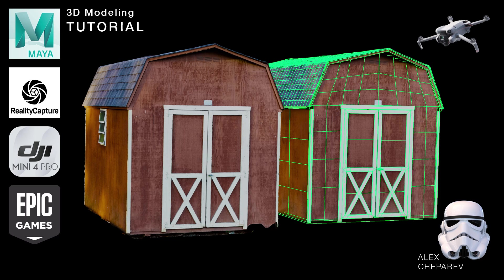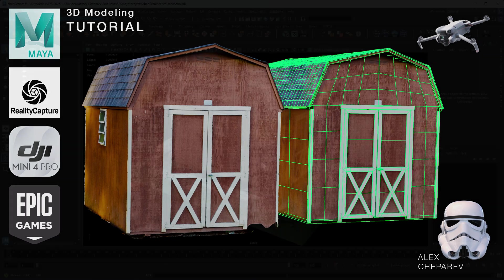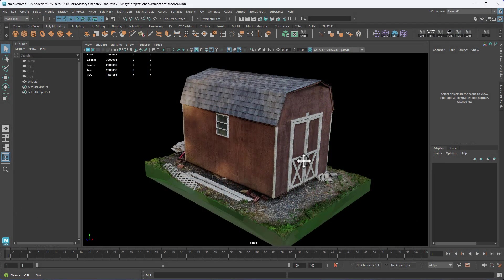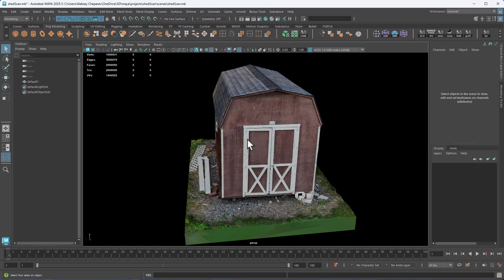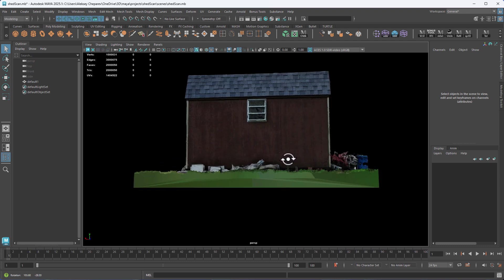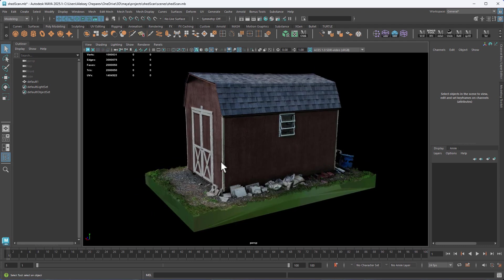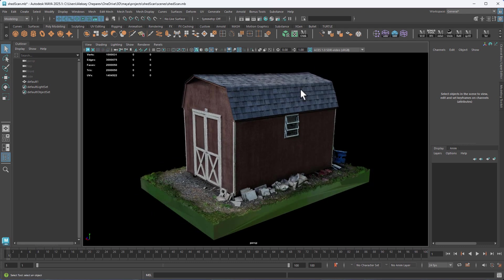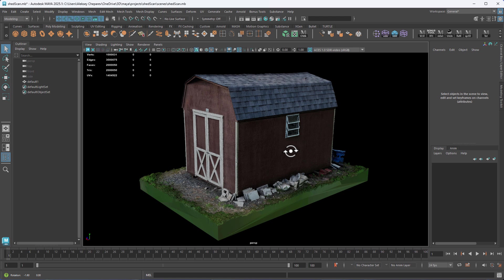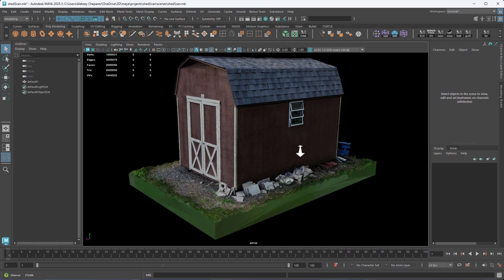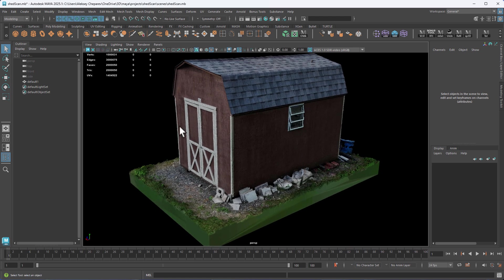Hey guys, welcome back to 3D scanning with a drone. So in this video, I want to clean this up a little bit and get it ready for Retopo. And then we'll use the Retopo Geo to project the textures in RealityCapture.